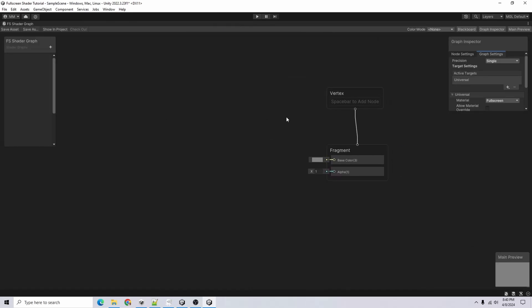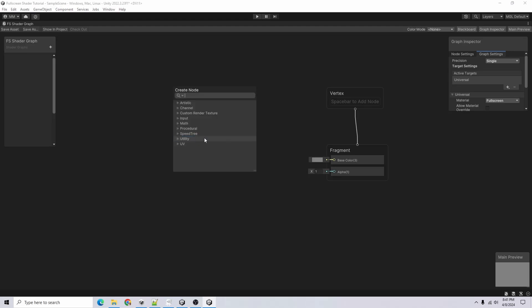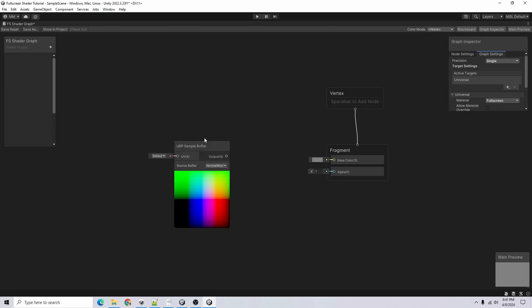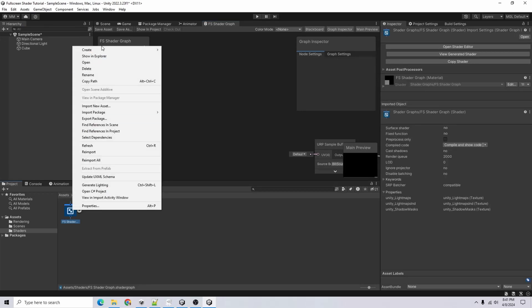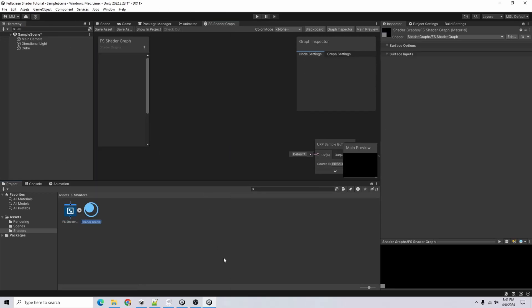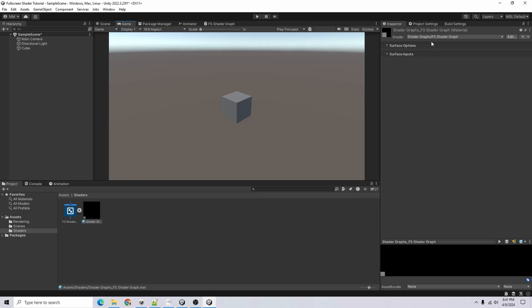This is going to be the shader graph for our full screen shader. First I'll create a node — I'll use URP Sample Buffer and sample it from the Blit Source. Super easy, I'll just hook up the output to the Base Color and save that. Then right-click on the shader graph, go to Create > Material, and we've made our first full screen shader material.